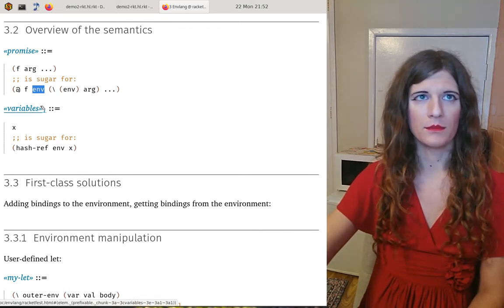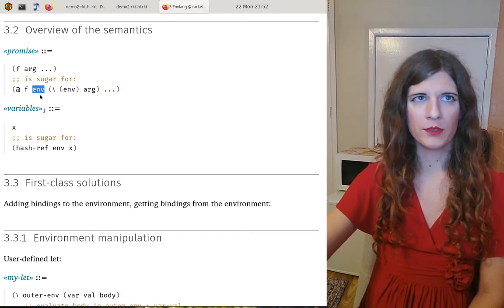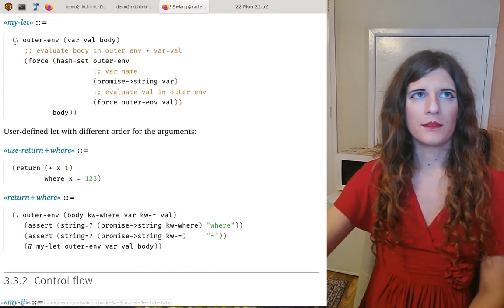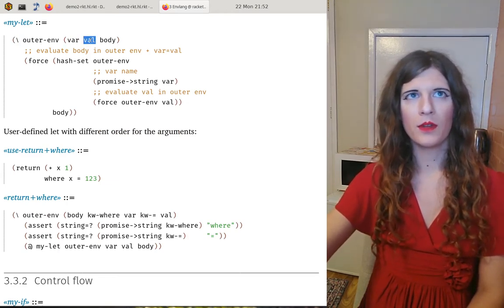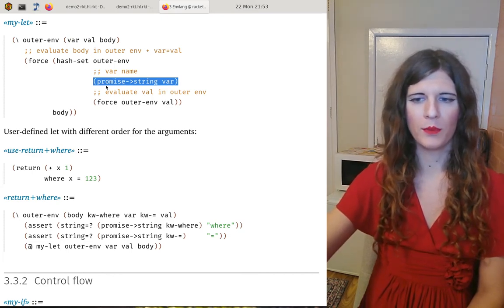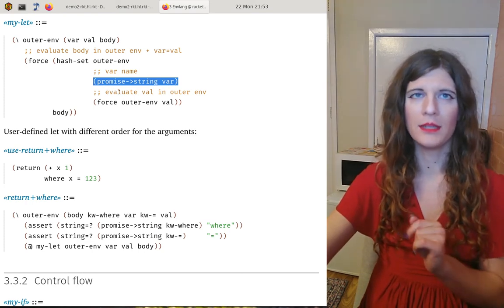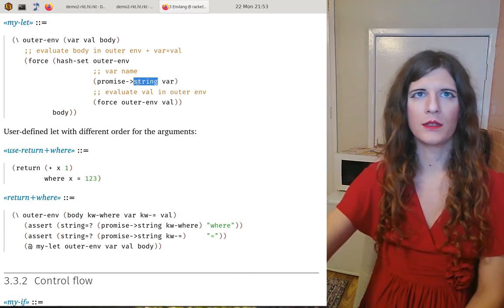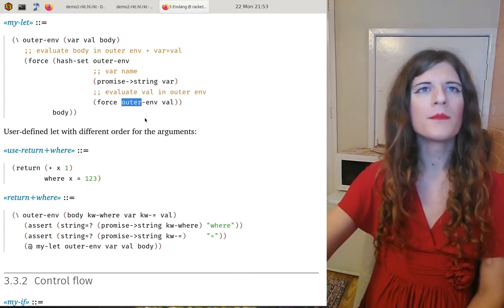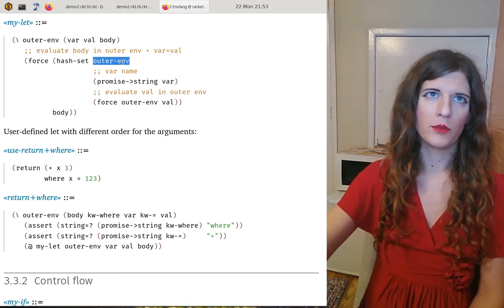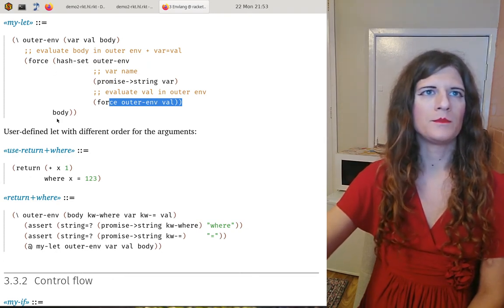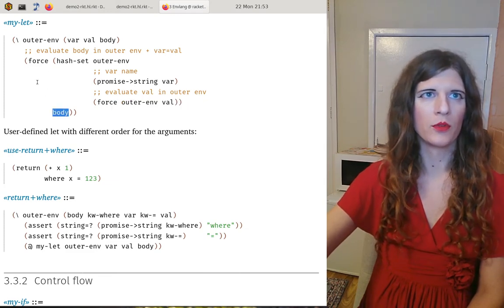Our `let` function is a lambda which takes the outer environment, the variable name, the value, and the body. We extract the name from the variable name — since it was a promise, we use something like `syntax-e` to unwrap the promise and convert it to a string. We force the promise for the value in the outer environment unmodified, then set that variable into a clone of the outer environment. We therefore obtain an environment suitable to evaluate the body, so we force the body in that updated environment.